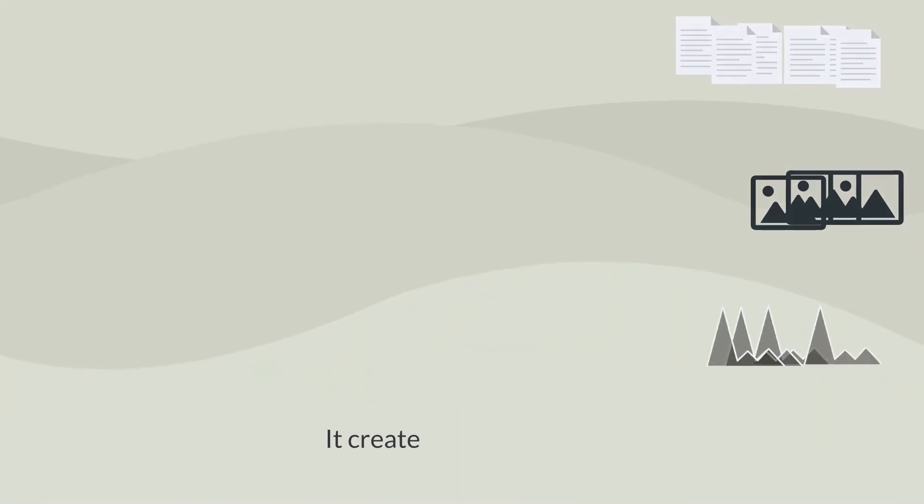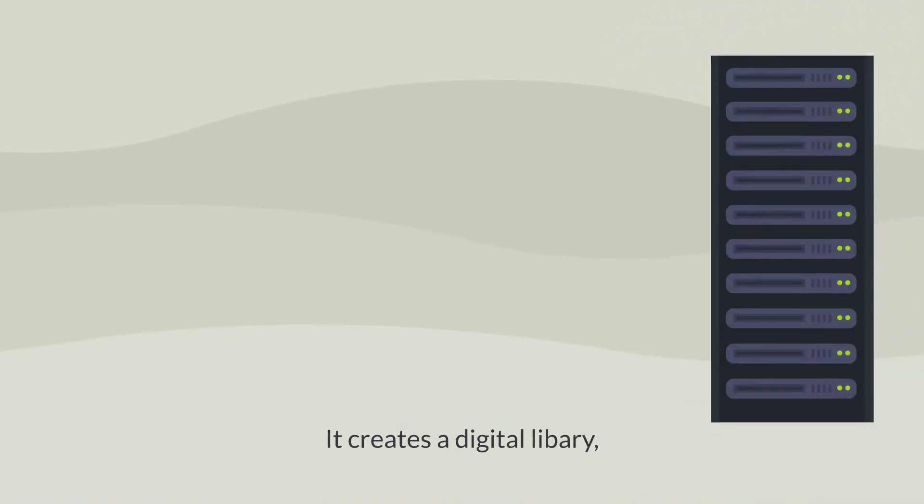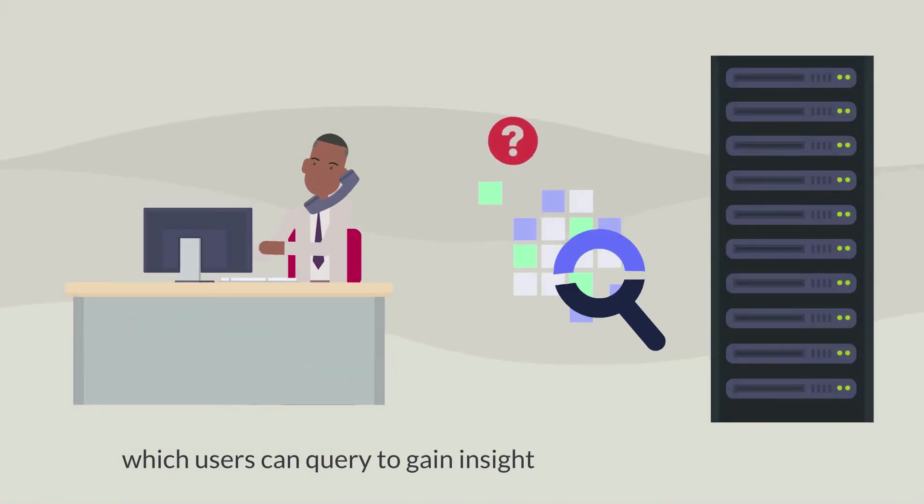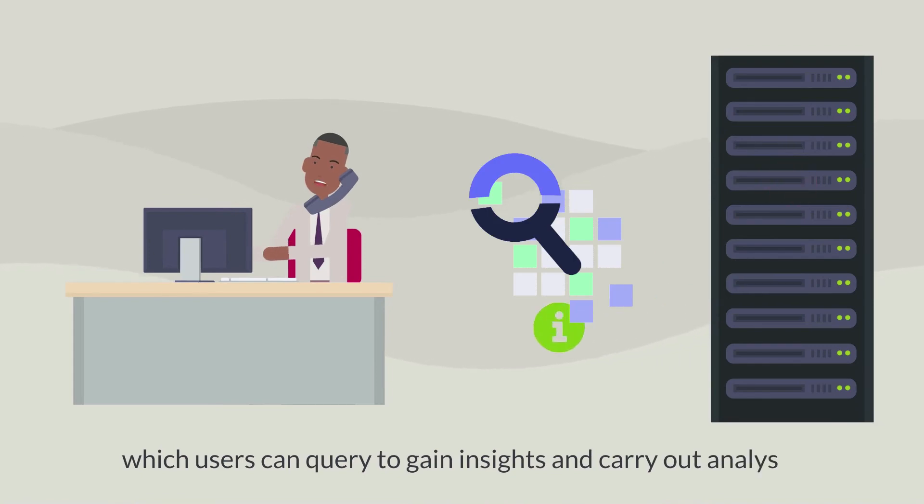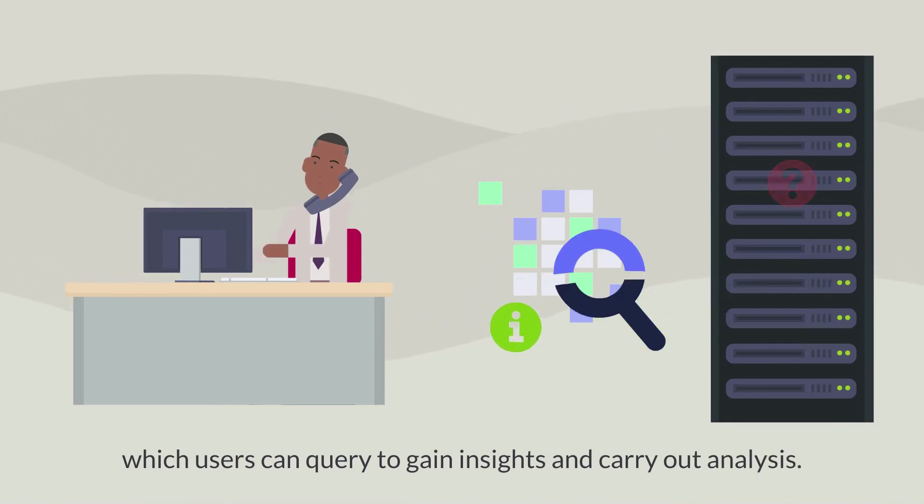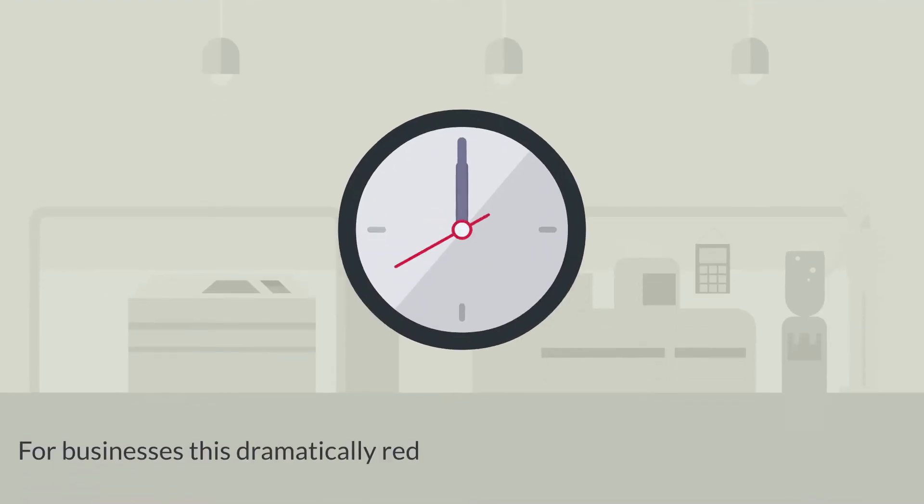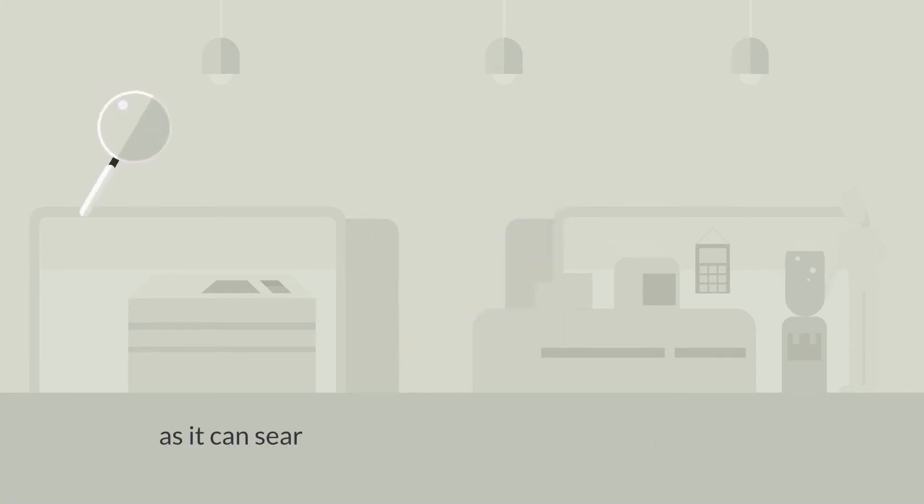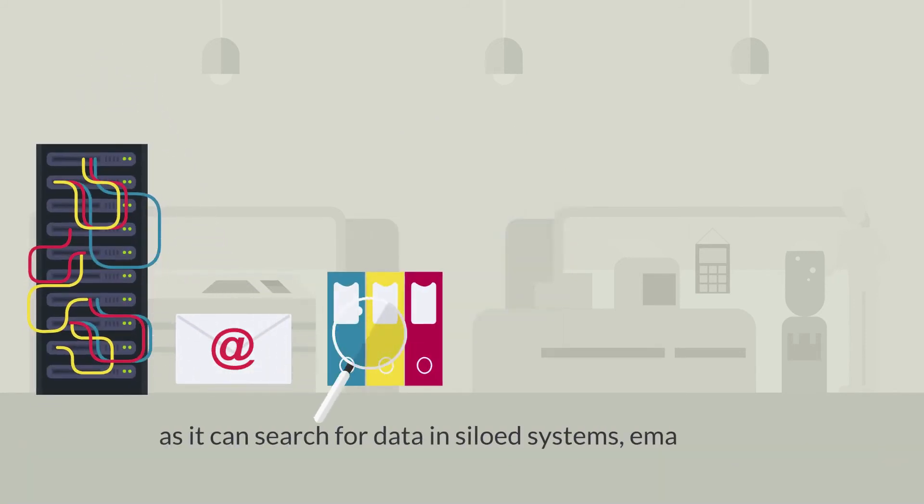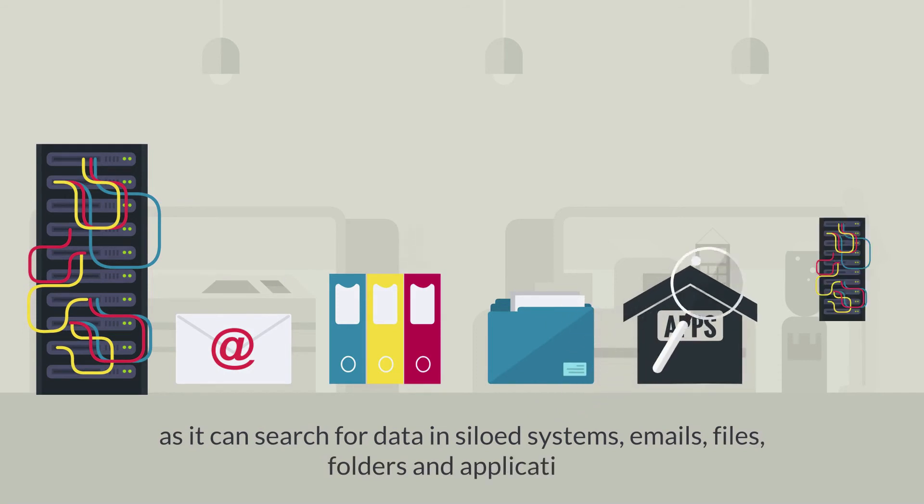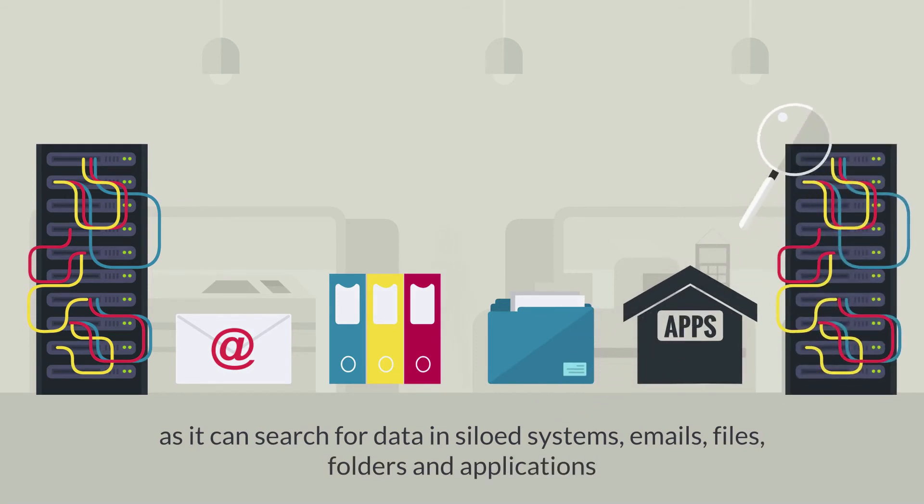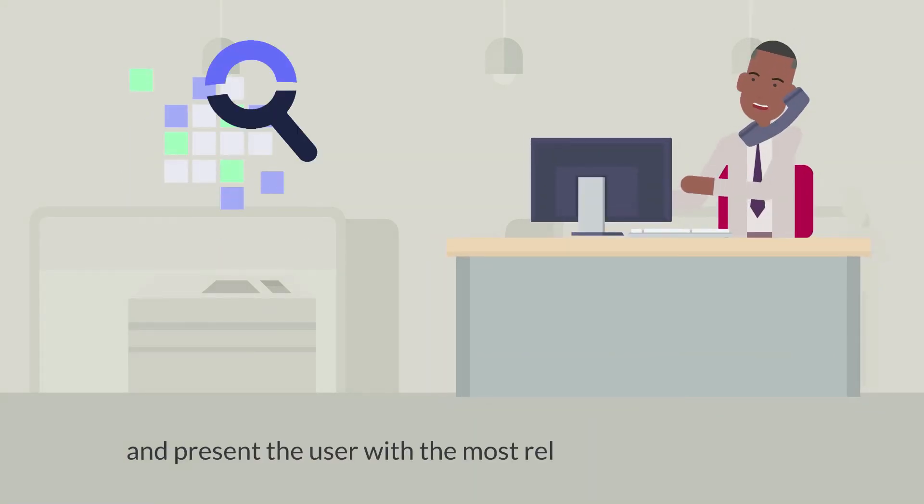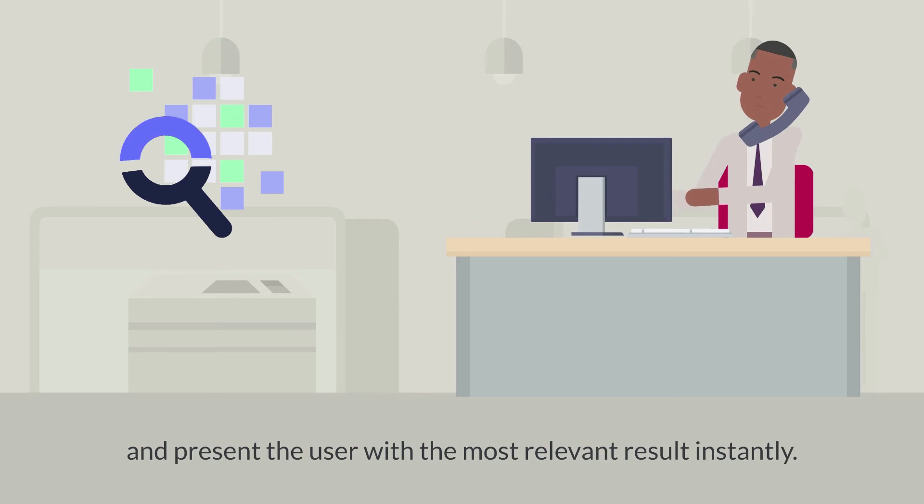It creates a data library which a user can query to gain insights and carry out analysis. For businesses, this dramatically reduces the time needed to retrieve information as it can search for data in siloed systems, emails, files, folders and applications, and present the users with the most relevant results instantly.